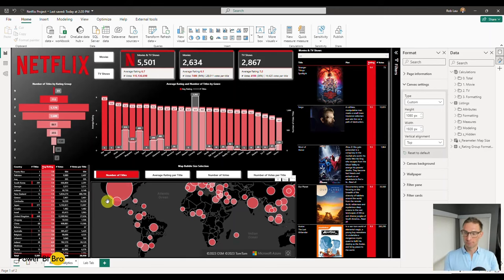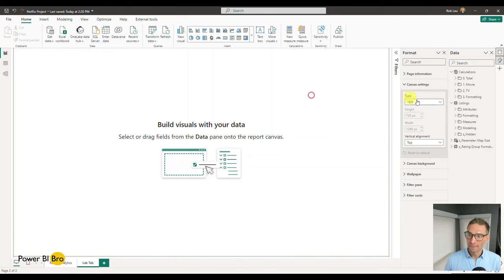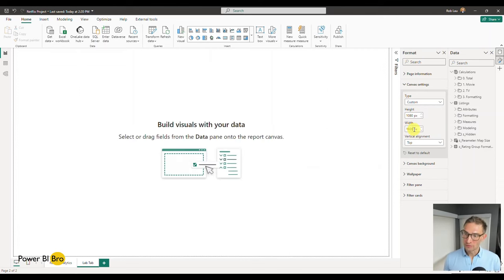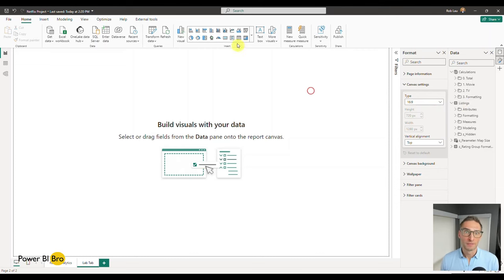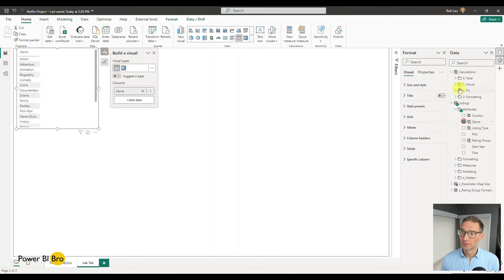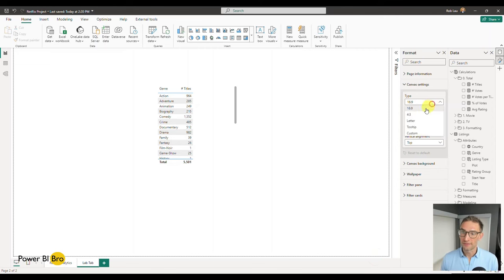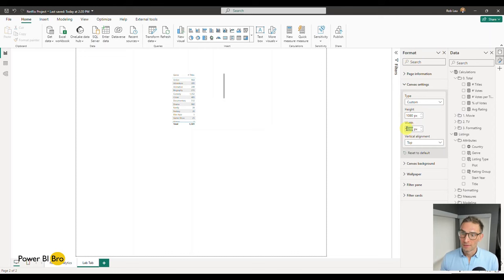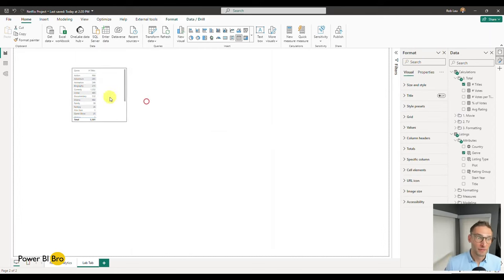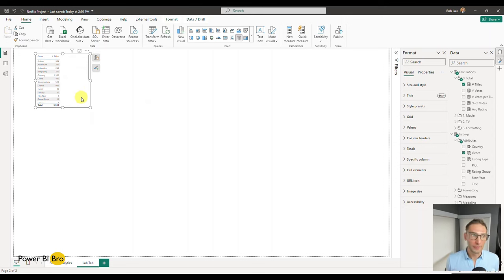In this section of the video, we're going to set up the canvas. We'll get the gradient background, the logo, and the formatting of the blank Lab Tab canvas — that will complete this section. Set the Lab Tab to 1080 by 1920: Canvas Settings, Custom, height 1080, width 1920. You can see how much smaller the table becomes — that's intentional because we're going to fit way more stuff on this canvas. Now within the filter pane, a lot of people forget to format it. We're going to do a simple thing: set it to black background with white text.